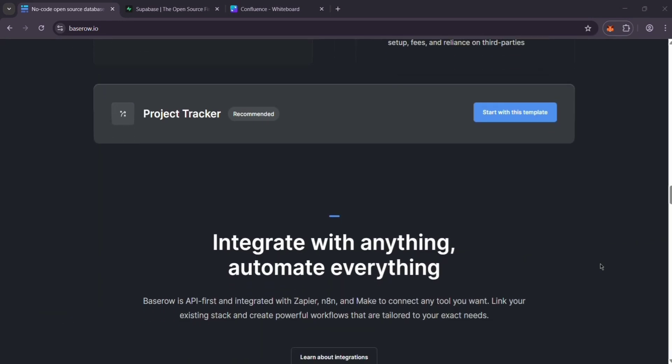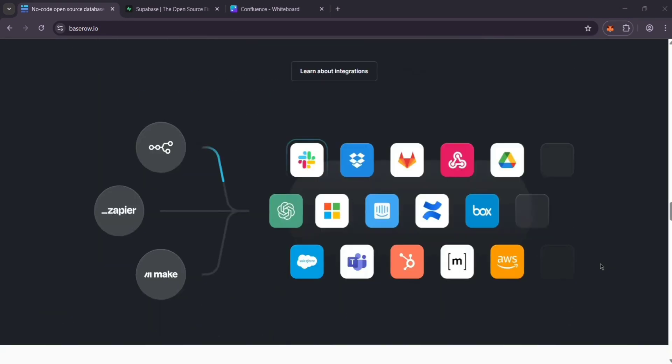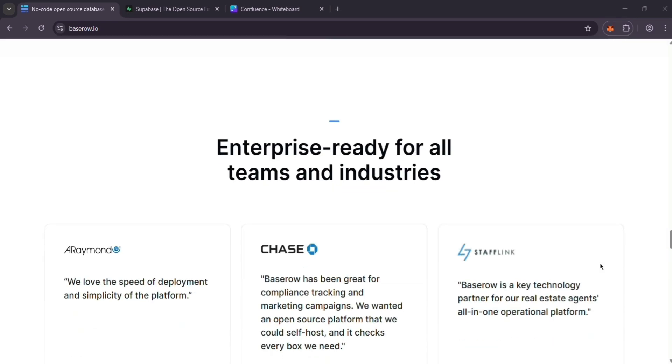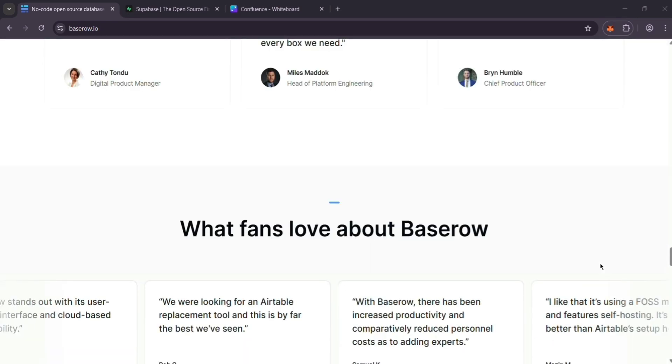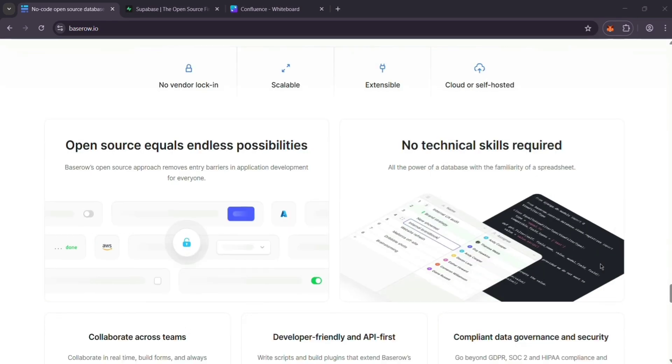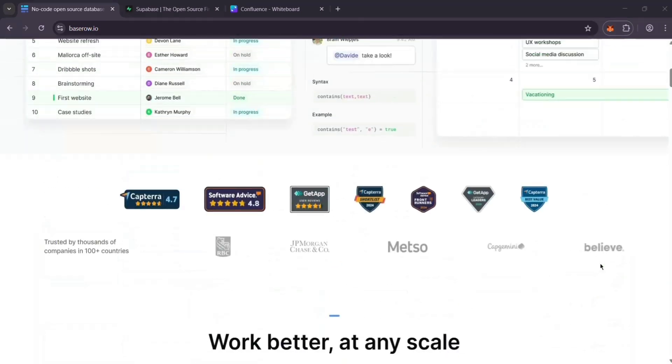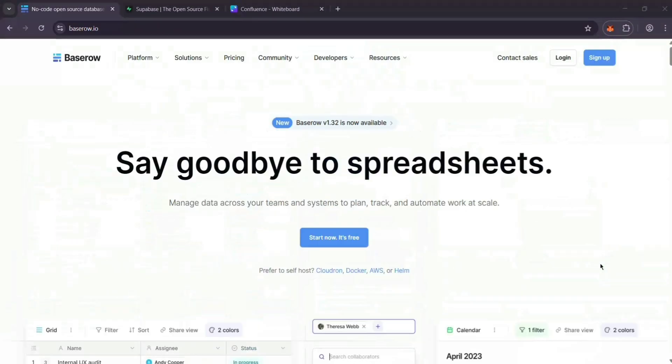It's great for teams, managing projects, customers, or inventory. You get real-time data collaboration and self-hosting options, all starting for free with paid plans at $10 per user per month.